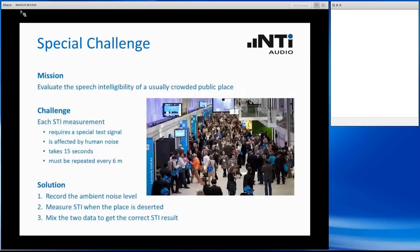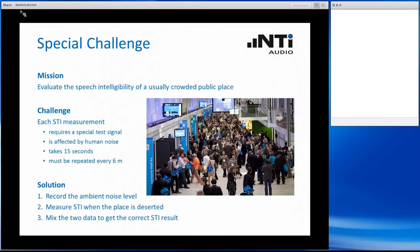In most cases measuring STI is quite simple. You switch on your test signal, stand on the place where you want to determine the STI, and execute the measurement. Unfortunately, sometimes there are special challenges. Imagine a large exhibition hall — you standing in the middle of a crowd trying to make a STIPA measurement. You would have to replay the test signal through the PA system again and again; people would get annoyed quickly. Additionally, the noise from the crowd would heavily affect your STIPA result, as the STI measurement is quite sensitive to ambient noise, especially impulsive noise, which compromises the accuracy.